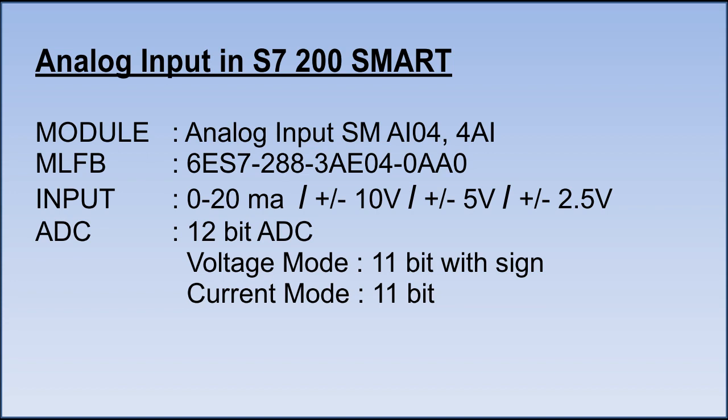In my configuration, I have used SMA-I04 module. This module can accept 0 to 20 milliamps current or plus or minus 10 volts or 5 volts or 2.5 volts DC. This module has 12 bit of resolution, 11 bit of resolution is for measurement and 1 bit is for sign in case of voltage mode.